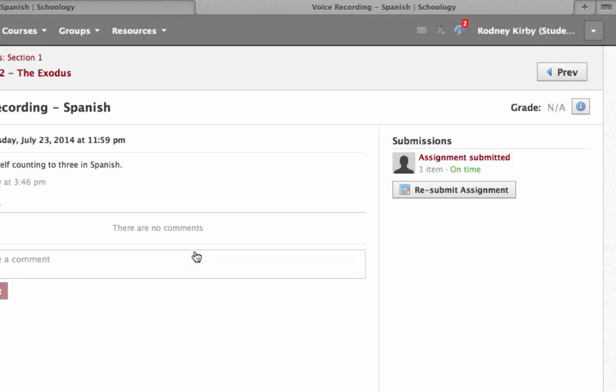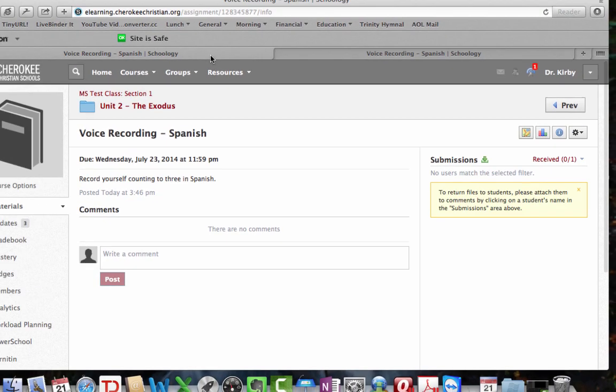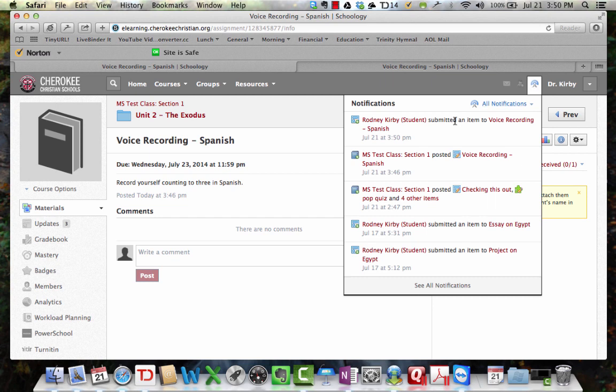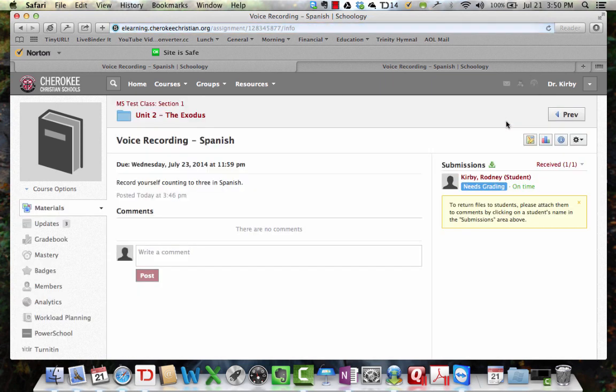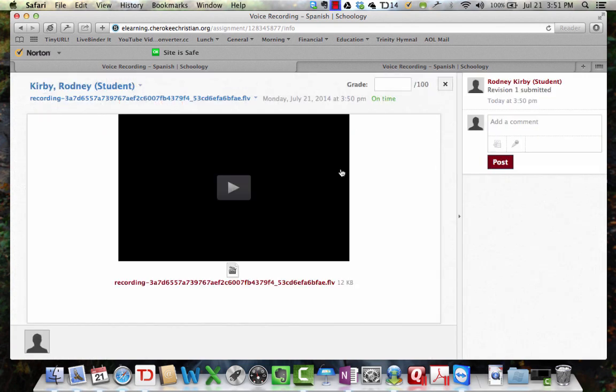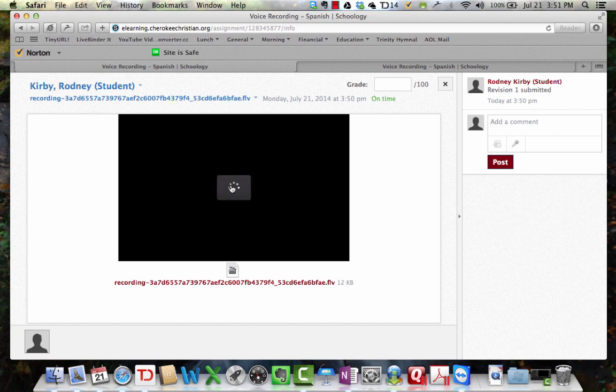And so it got submitted to the teacher. Now, here's the teacher perspective. Okay, it says that a student just submitted something, so I pull it up. So after I open that file, I check the submission. I click here.